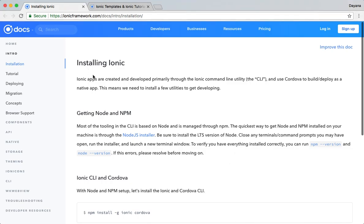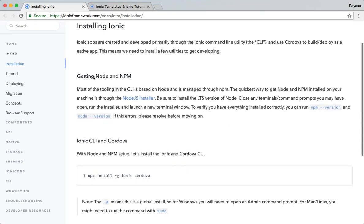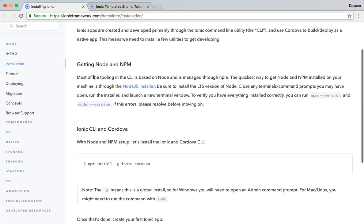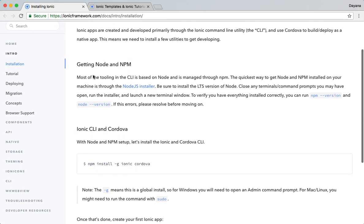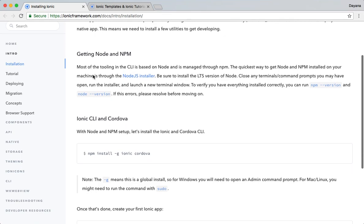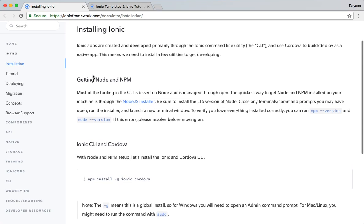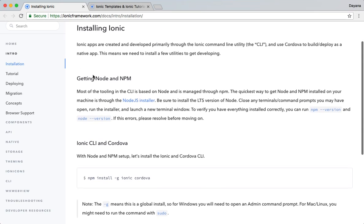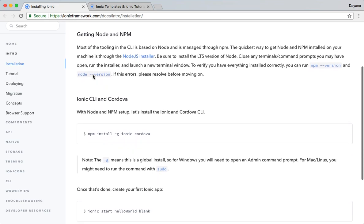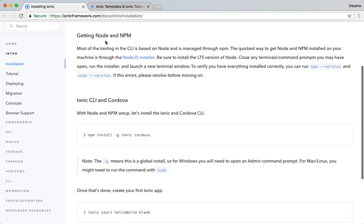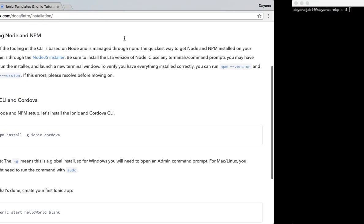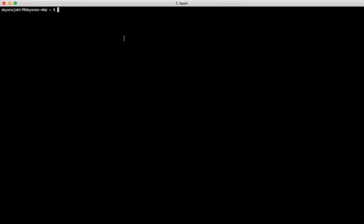I already have them installed in my computer but I will show you how you need to do it if you don't have them. First you need to check if you have Node and NPM. So, you will open a console or a terminal. I use Mac, so I use iTerm.